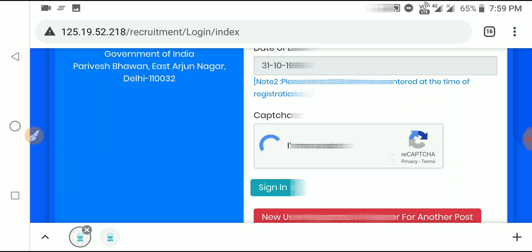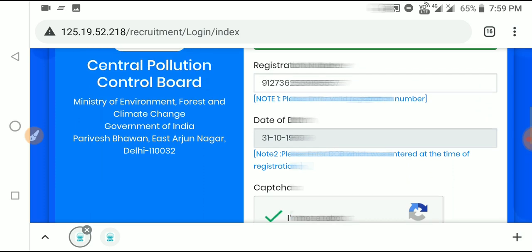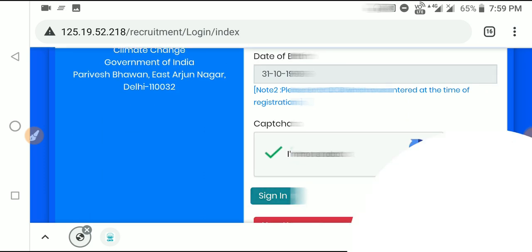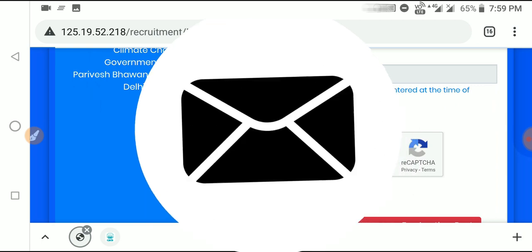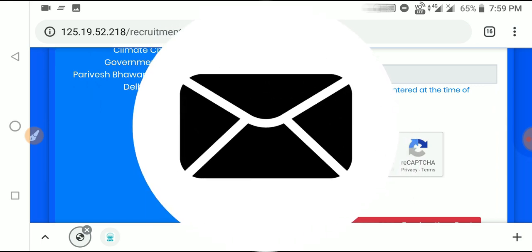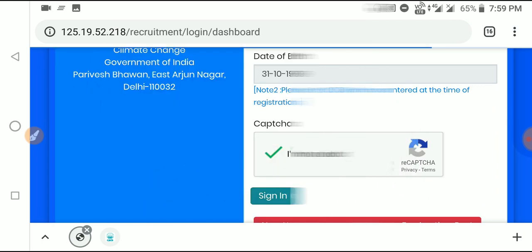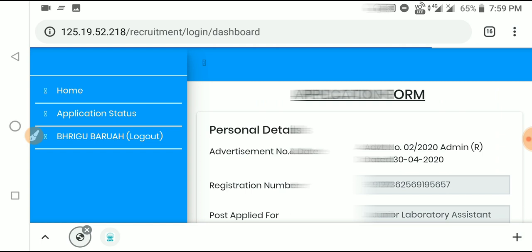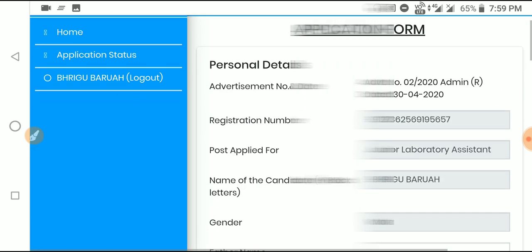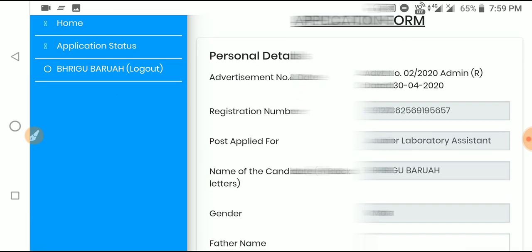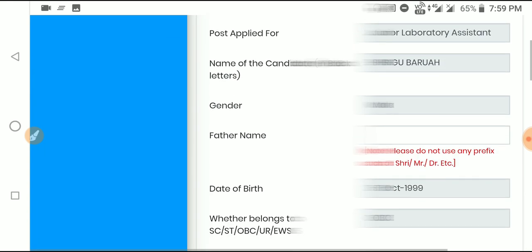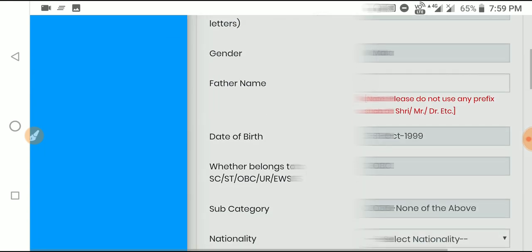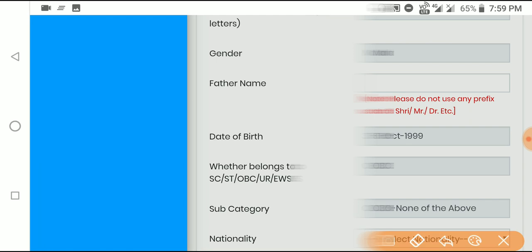The OTP will arrive on your registered mobile number. Enter that OTP to verify. Once verified, you can proceed to the application form. Sign in using the number you registered with.